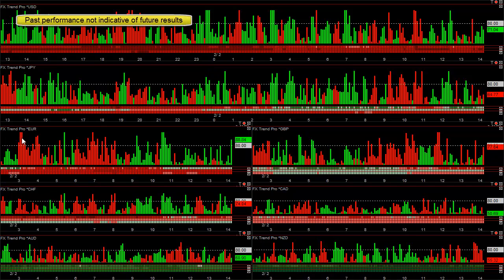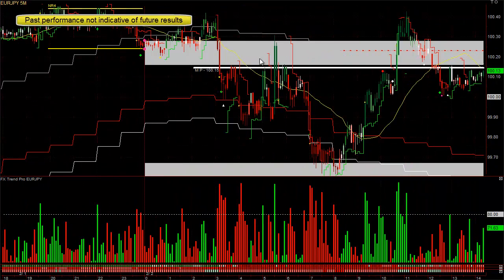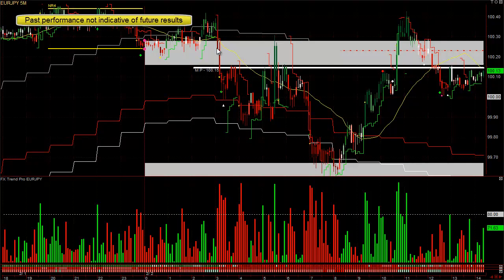The euro is extremely weak on all time frames, so some of the highest odds trades are selling the Euro-Yen until about 9 o'clock when it starts to do a counter-trend move. You bring up the Euro-Yen chart and you can see that the price is underneath the hourly moving average, which is one of our filters. That's very high odds for the currency to fall, and it does. 3 o'clock right here is when it happened.